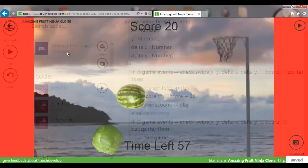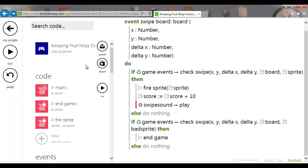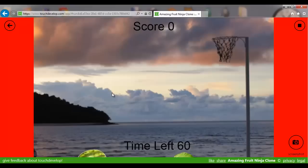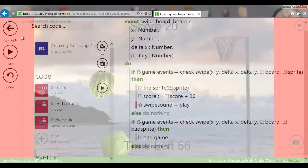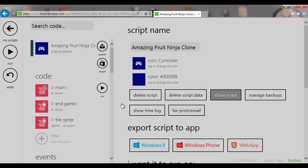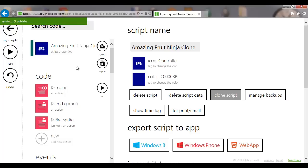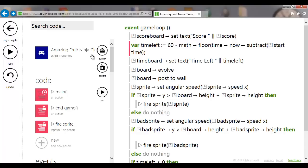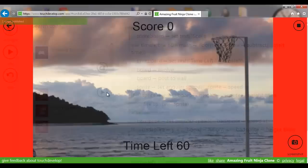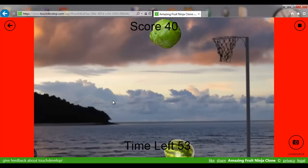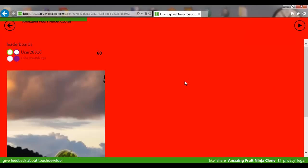That's pretty much the complete game. You can change the art, change the sound, add more sprites — other fruit or more bad fruit. Once you're happy with it, click publish. Other people using TouchDevelop can then play your game and you'll quickly find people playing it and contributing to the high score table. Every time you make a change and want it live, publish again.